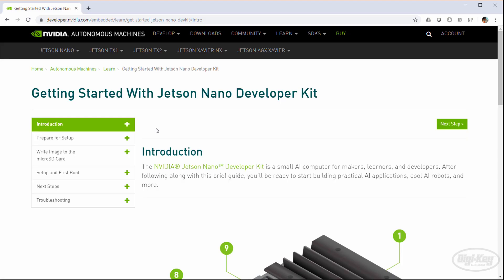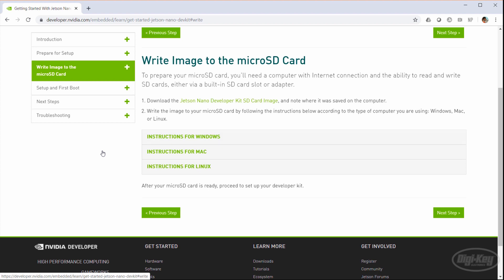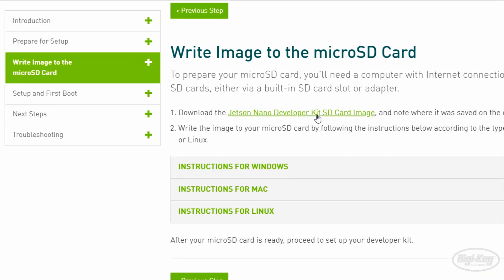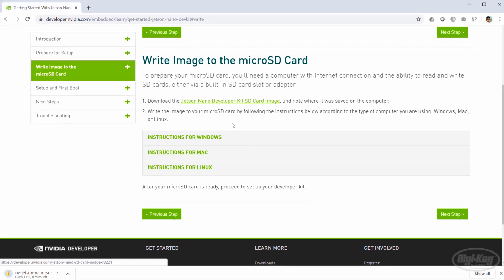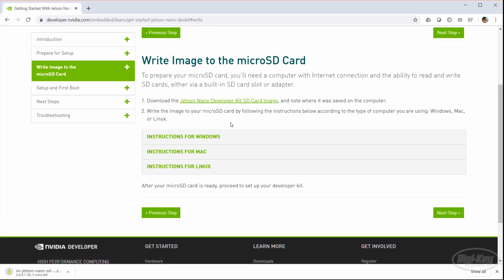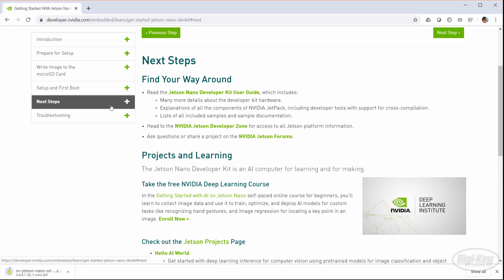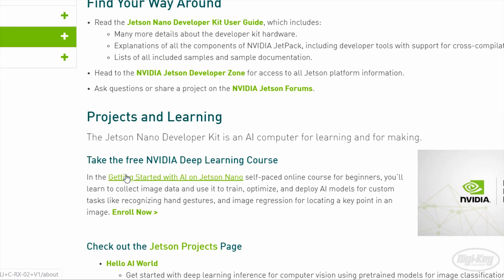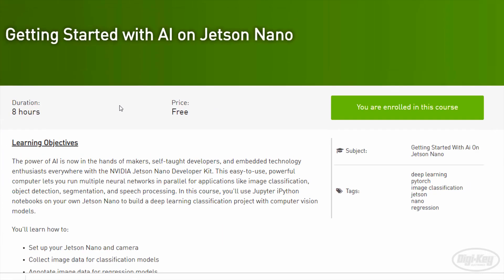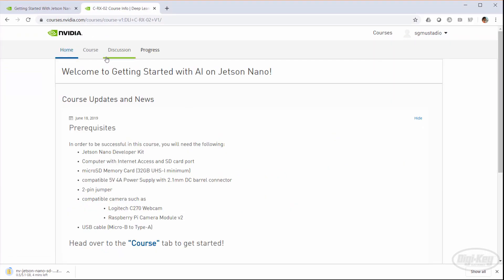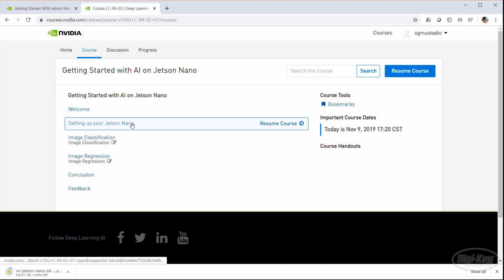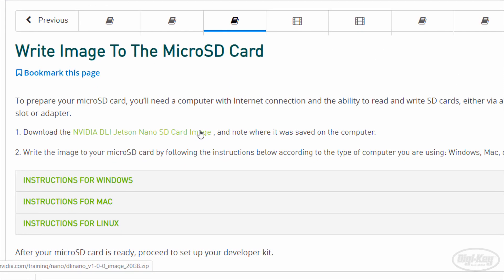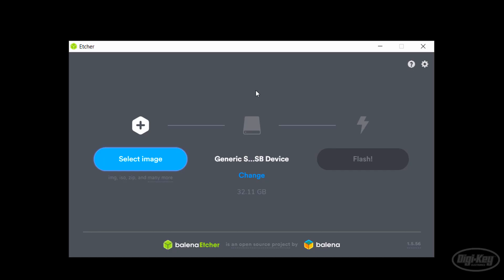To begin, head to the Getting Started with Jetson Nano page. Go to the Write Image section and click the SD card image link to start downloading the Linux image. NVIDIA has a free class you can sign up for that walks you through a few examples. If you do this course, note that they have you download a different image for the Nano, which comes preloaded with a variety of tools.